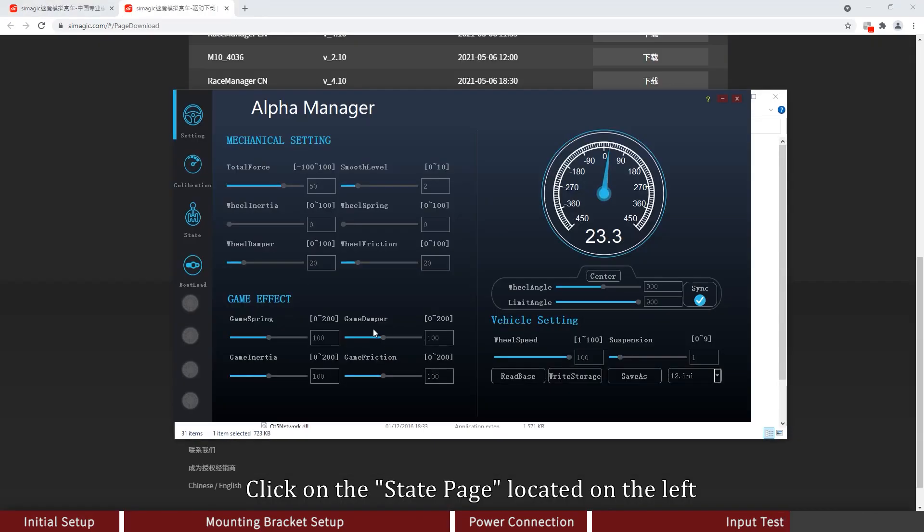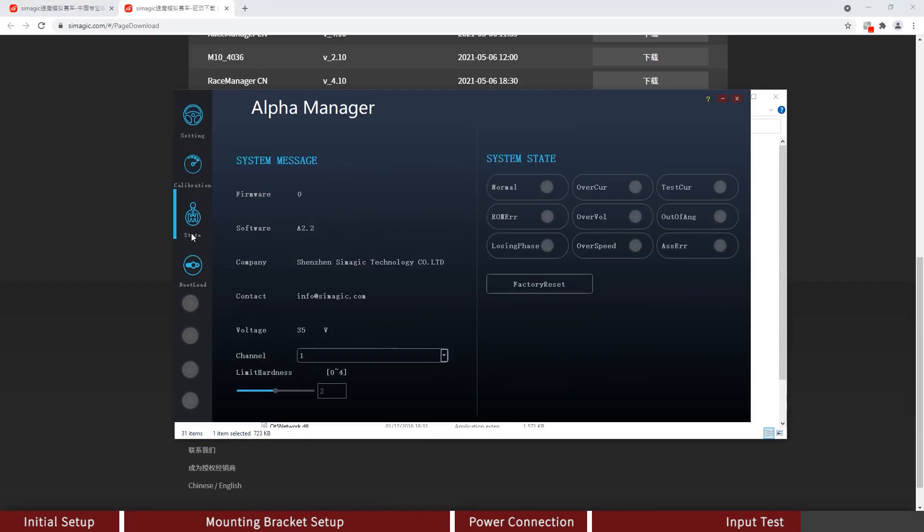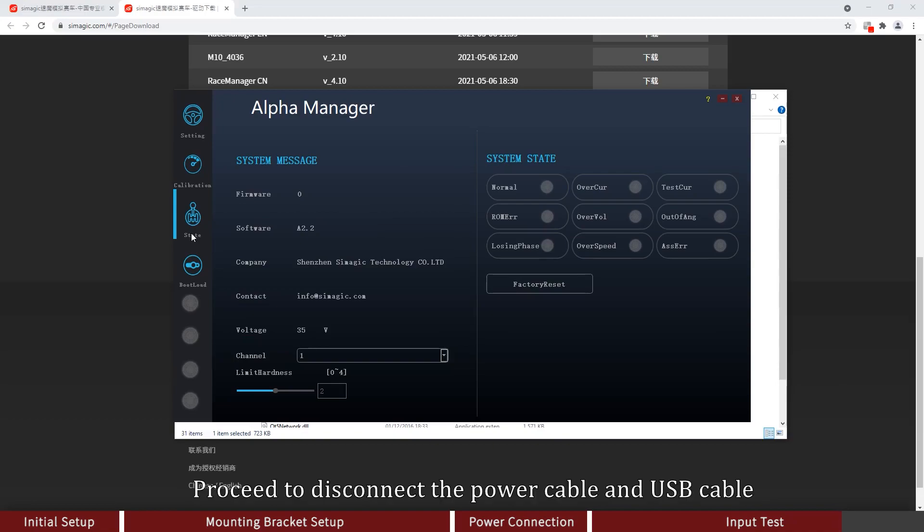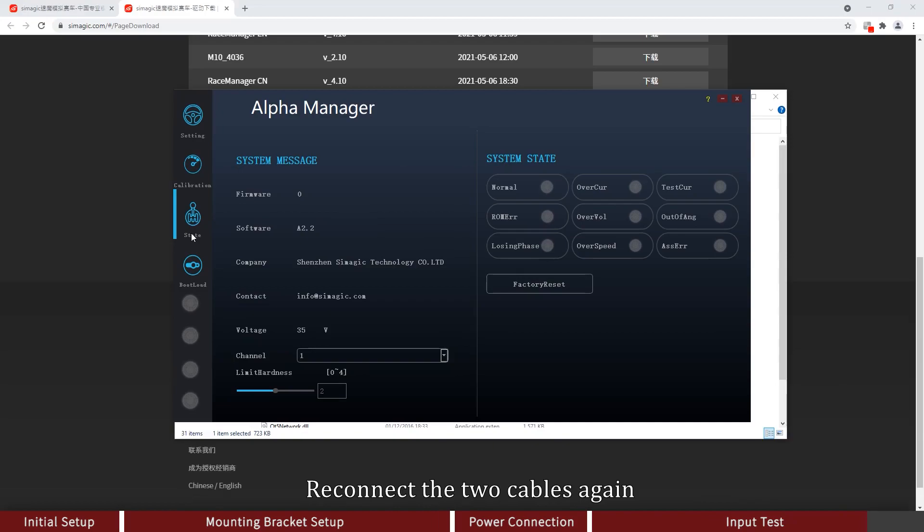Click on the State page located on the left. If the firmware number shows zero, it means that the connection to the wheelbase has failed. Proceed to disconnect the power cable and USB cable. Reconnect the two cables again.